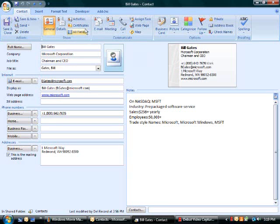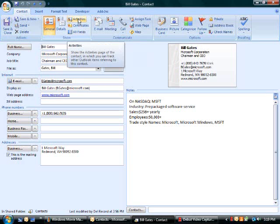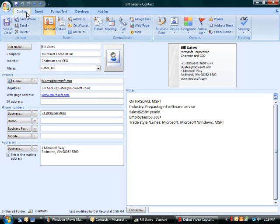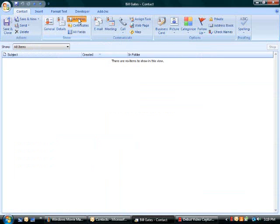If I click the activities button under the contact tab and evaluate the activities associated with the contact,